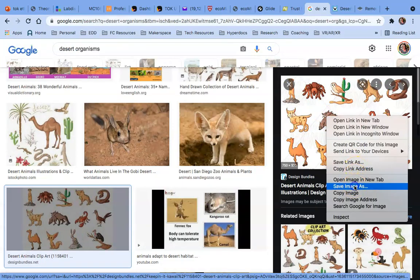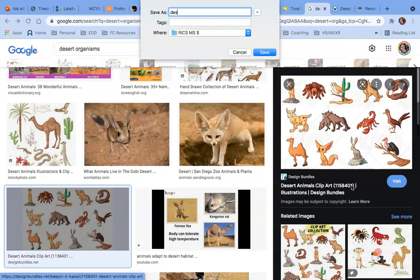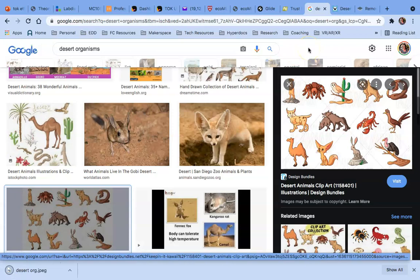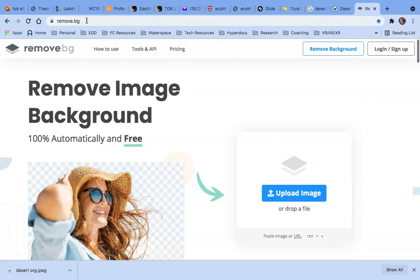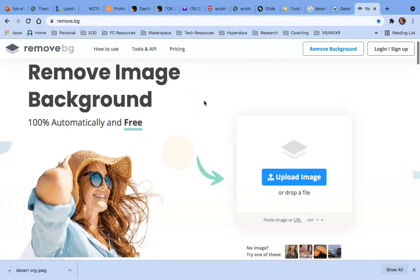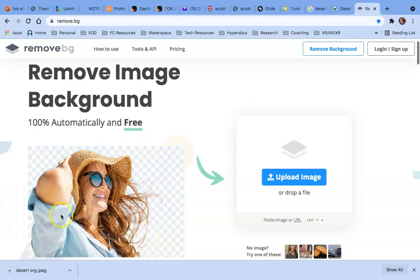Let's go back to Google and this time instead of just copying the image I'm going to save it. I'll name it 'desert organisms,' change my file location to Pictures, and save. Now I've found this handy tool that you are just going to love. I'm going to navigate to this tab — the website is called remove.bg. It will automatically remove the background from any image, whether it's a pic of yourself, from the internet, whatever, and just keep the main items you want to insert on any background.